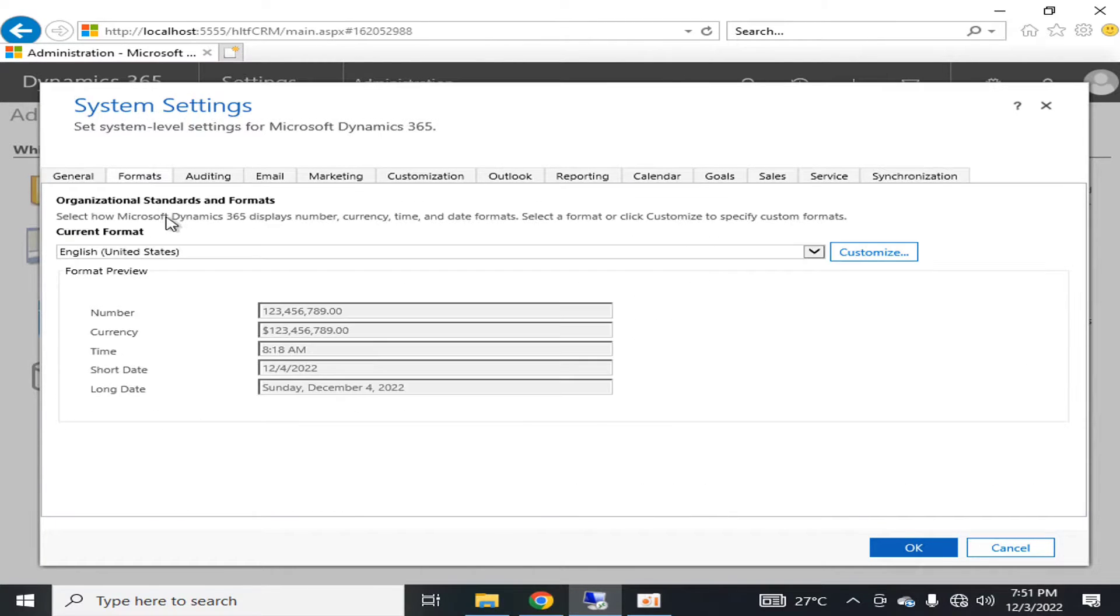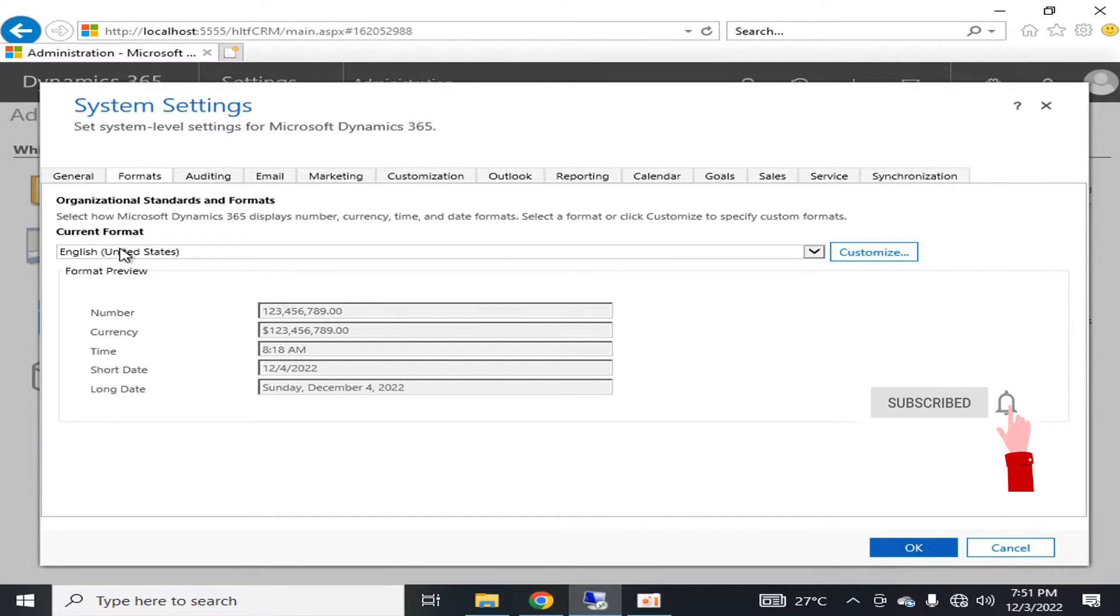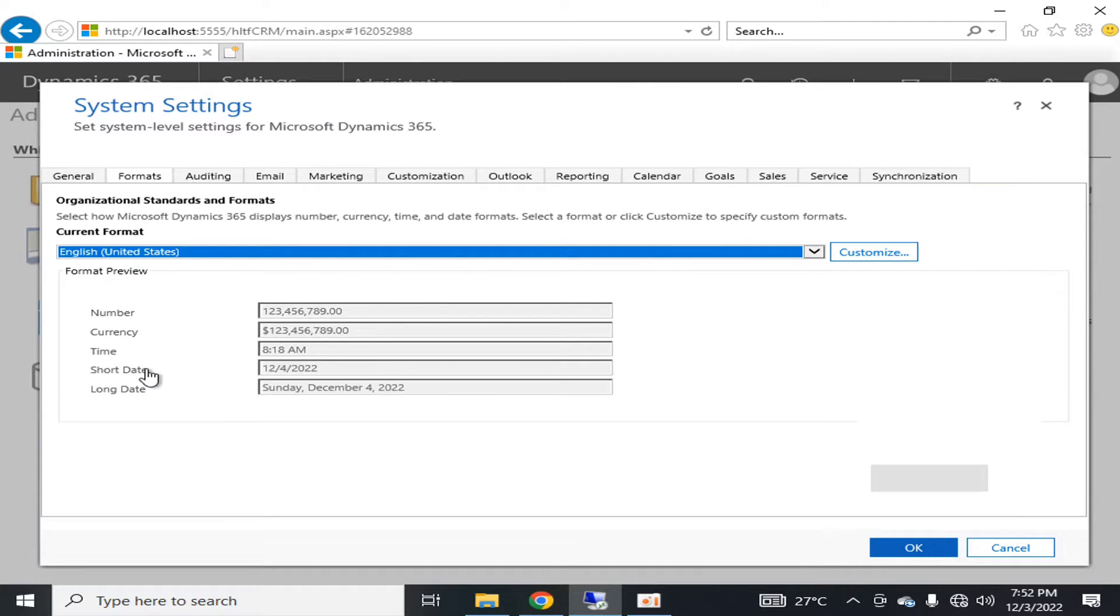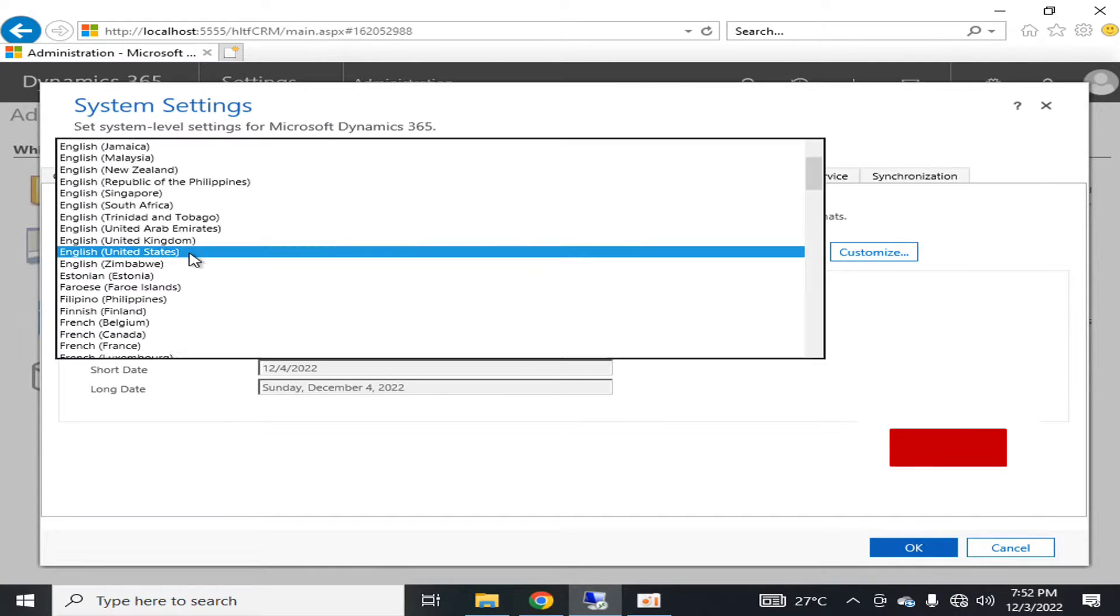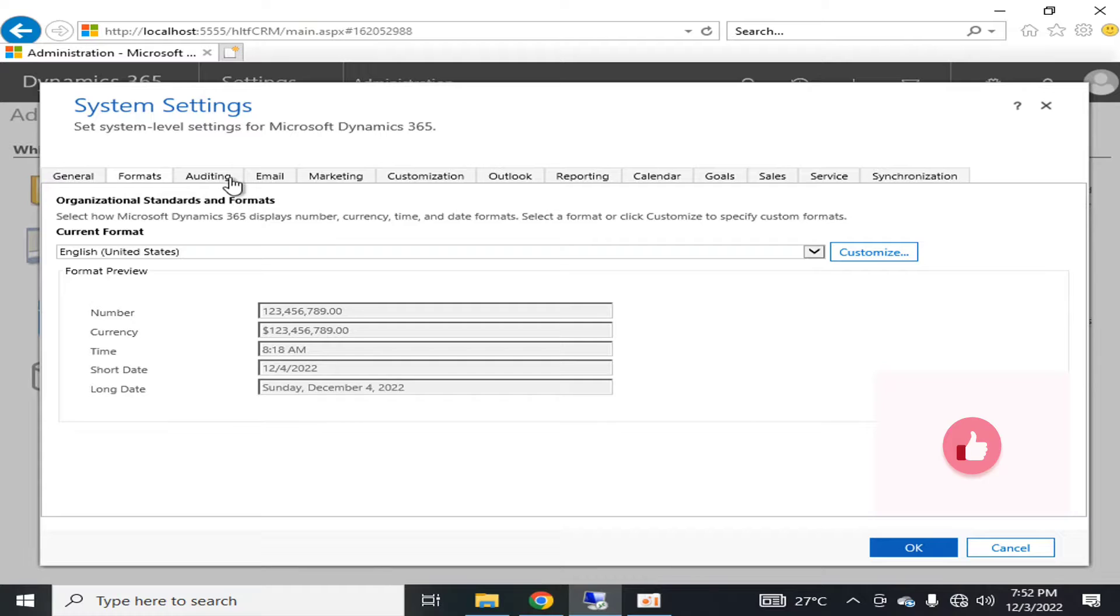If we talk about formats, the number format is shown here. Current currency and time. Your current format is English United States. You can change the format to any different type.